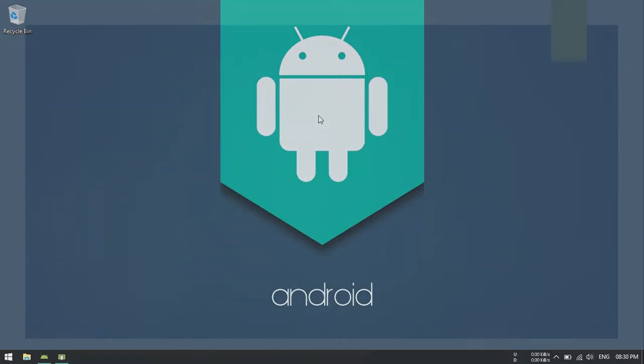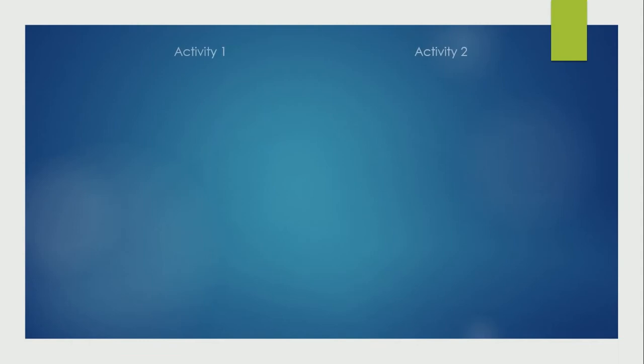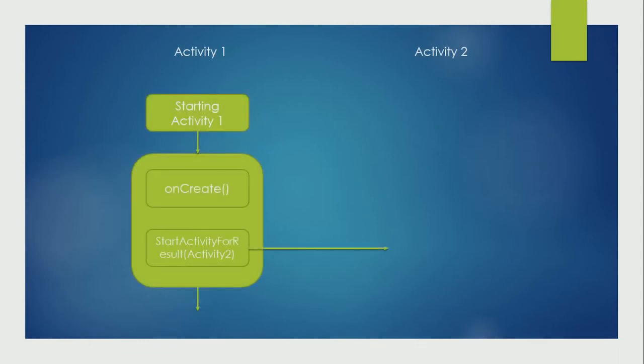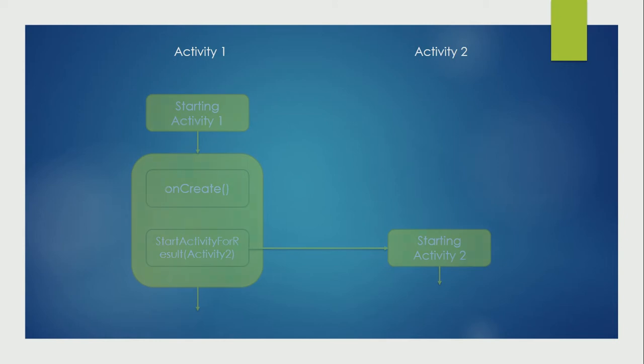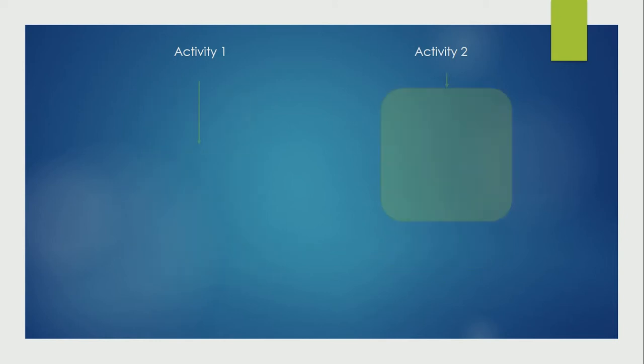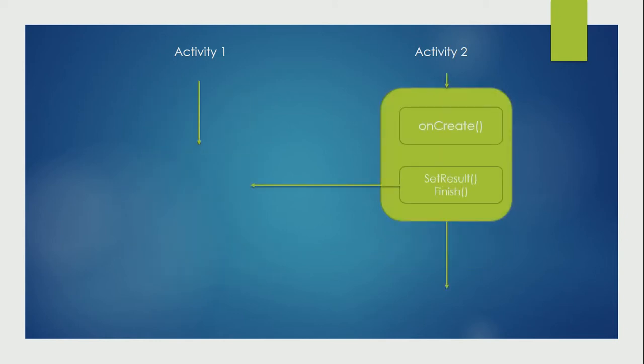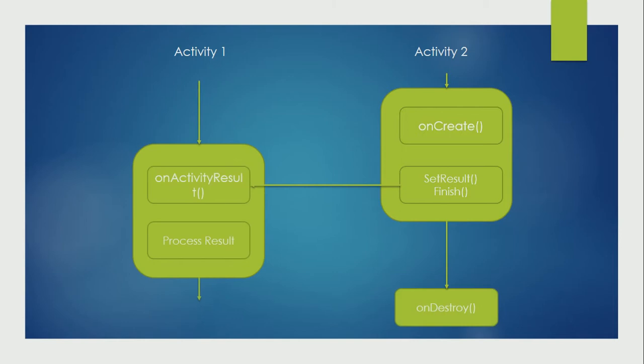Activities can do some tasks and return the value to the class which started this activity. To capture the result of those activities, we need to use StartActivity for result while launching.